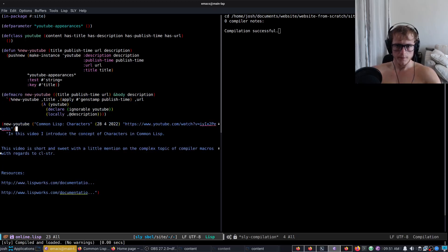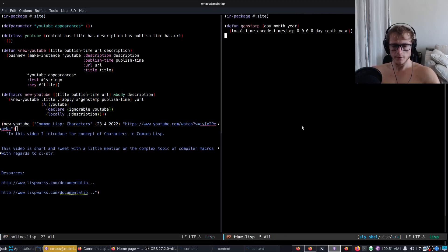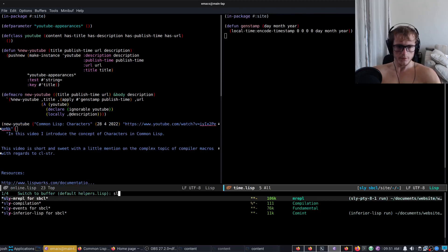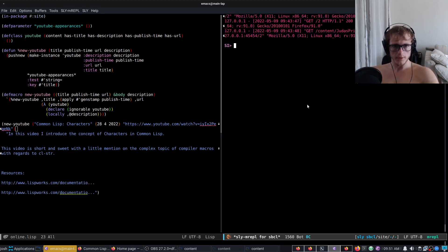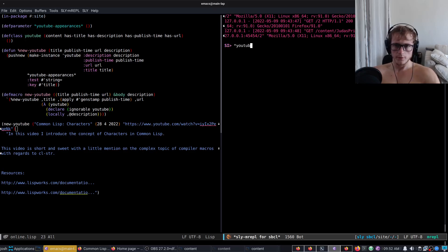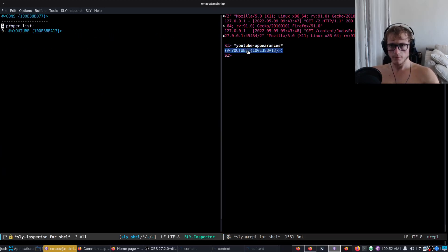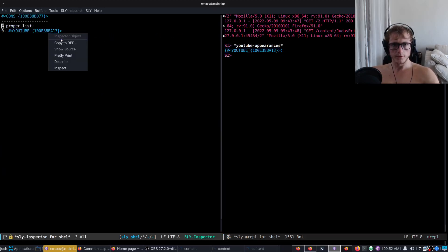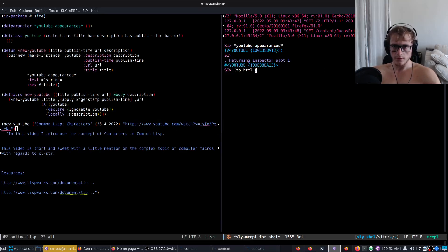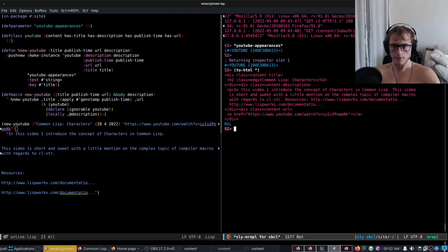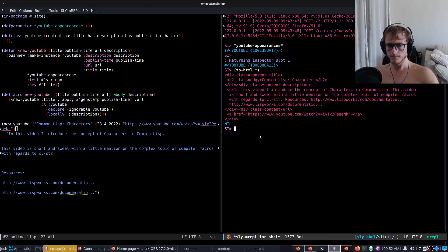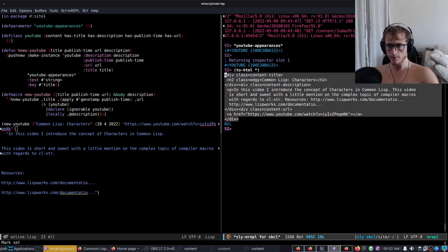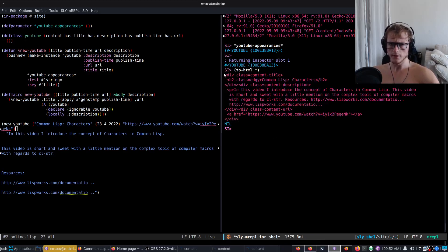Okay, so now we have this. Now if we go to YouTube appearances, we take this instance of YouTube and we just call toHTML on it. Immediately it's using all of the methods without me having to specify anything differently.